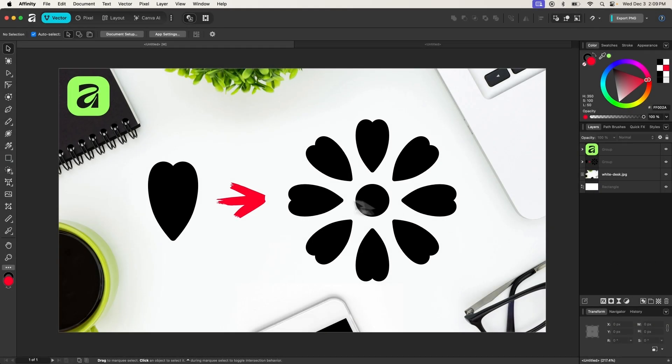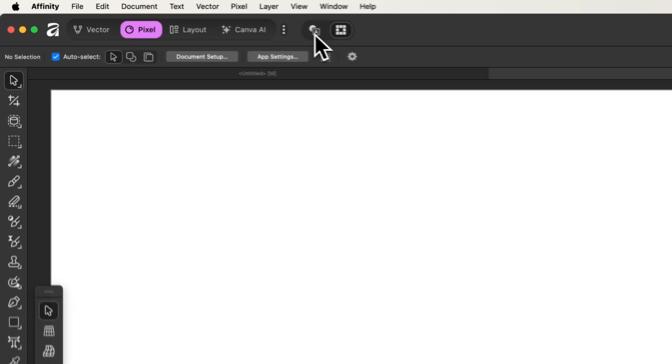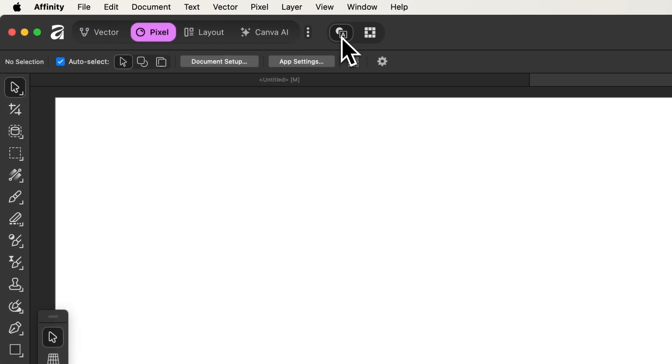Let's go over how we can use Affinity to take a single object and duplicate it around a circle. I'm going to open a new document and choose the vector view, and then I will enable the vector environment.